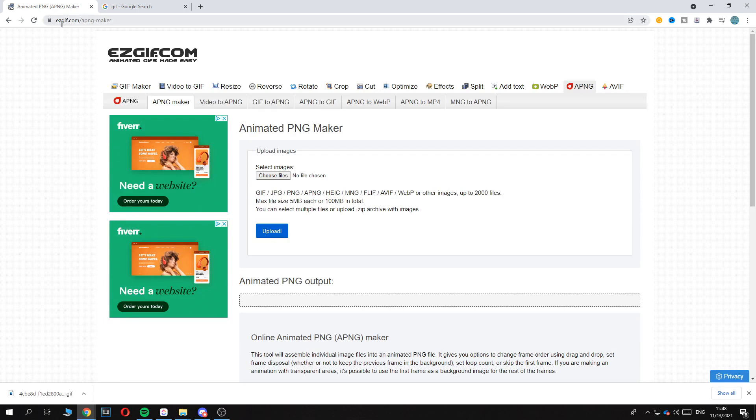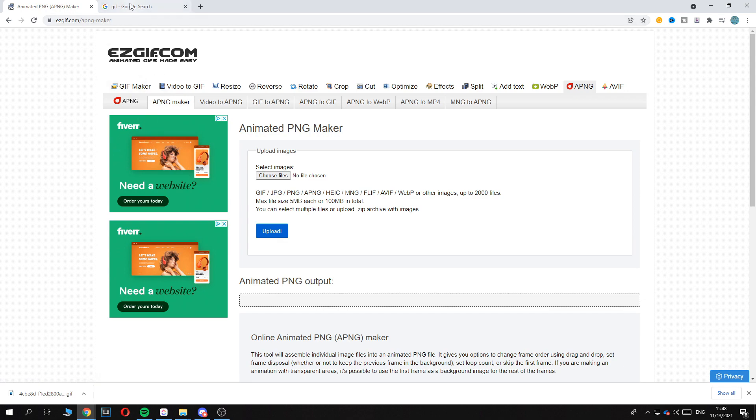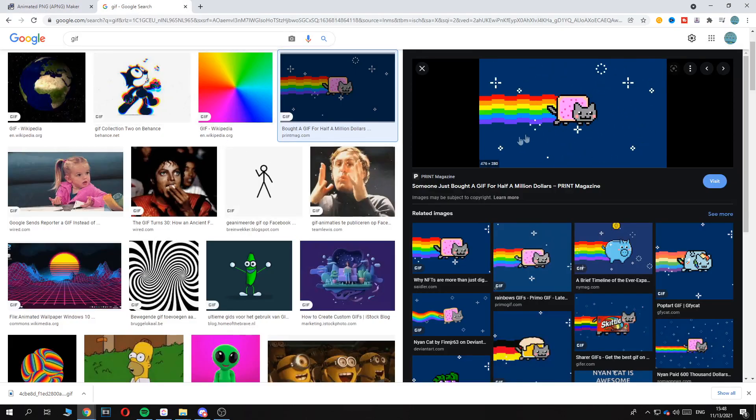Easygif.com slash apng-maker, just like that. So this is the website, and yeah, find your gif.